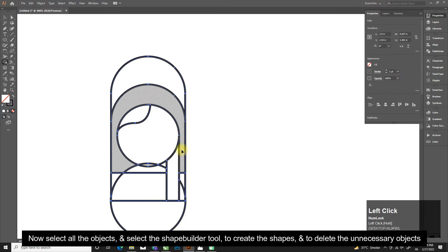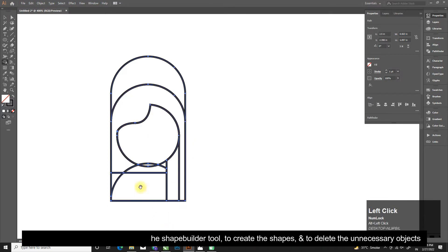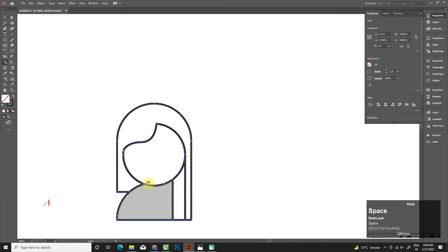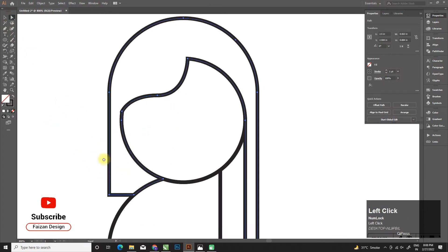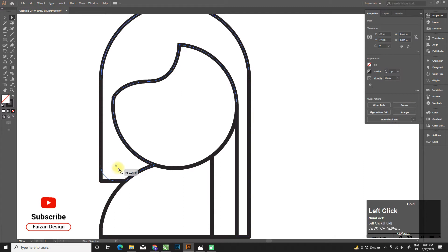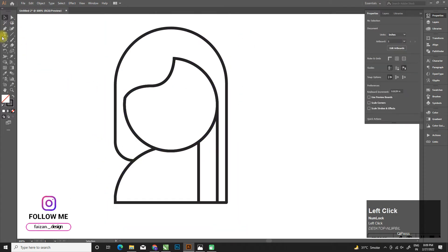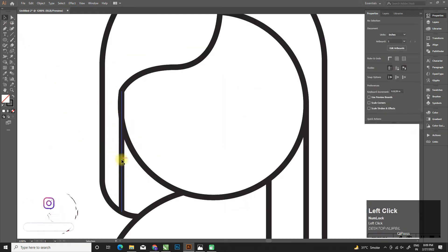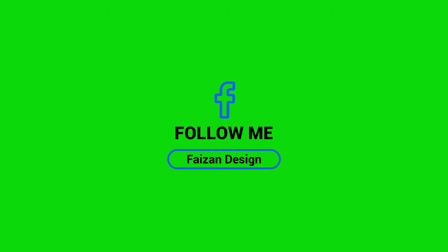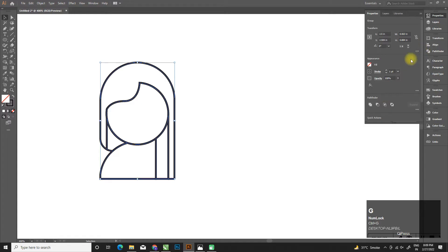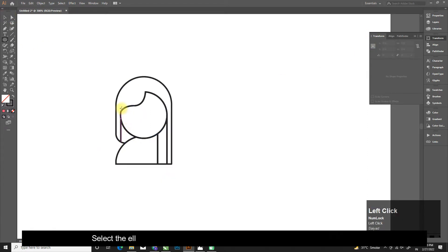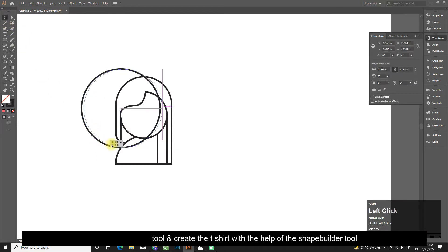Now select all the objects and select the shape builder tool to create the shapes and to delete the unnecessary objects. Select the ellipse tool and create the t-shirt with the help of the shape builder tool.